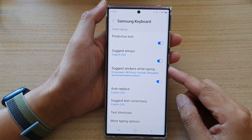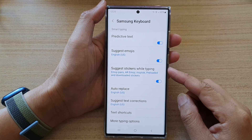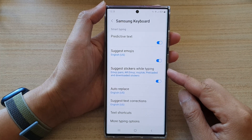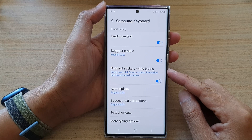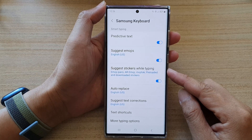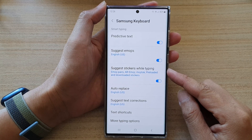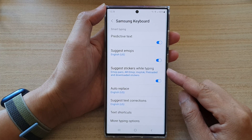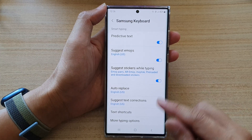Hey guys, in this video we're going to take a look at how you can enable or disable keyboard suggest stickers while typing on the Samsung Galaxy S22 series.